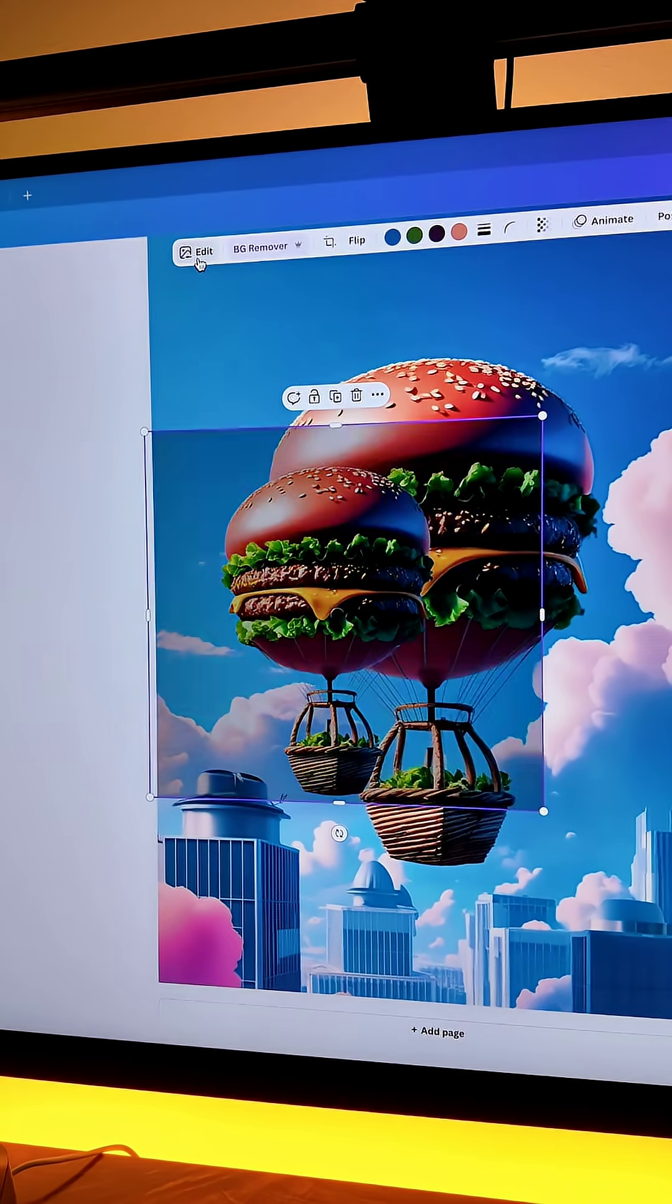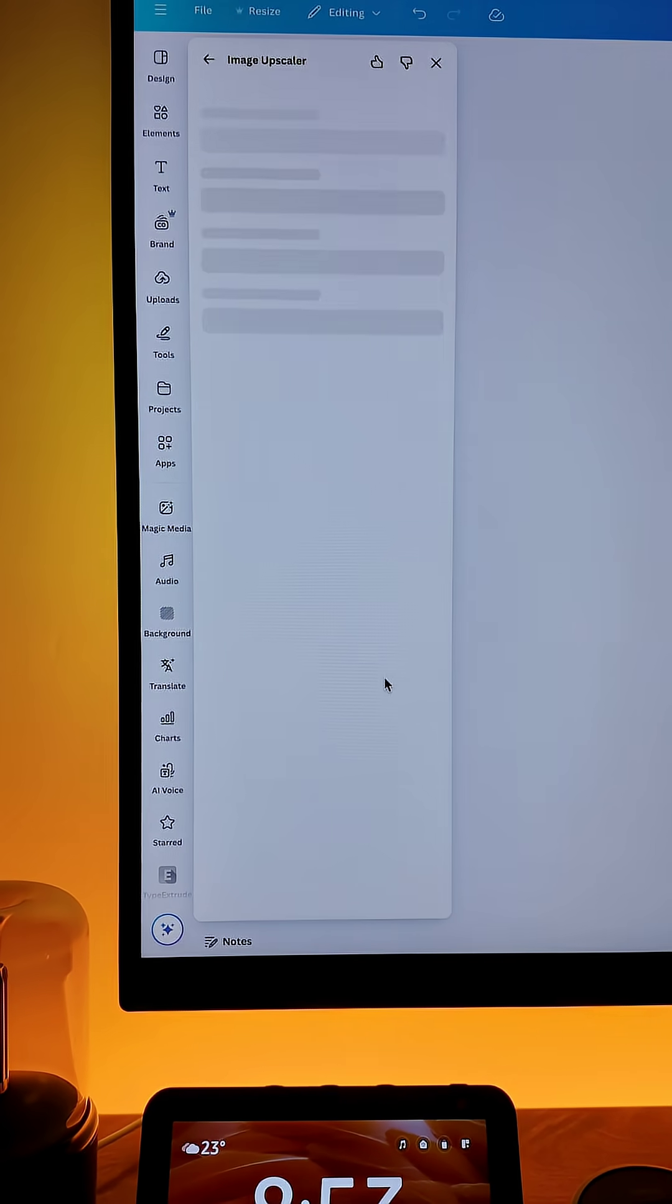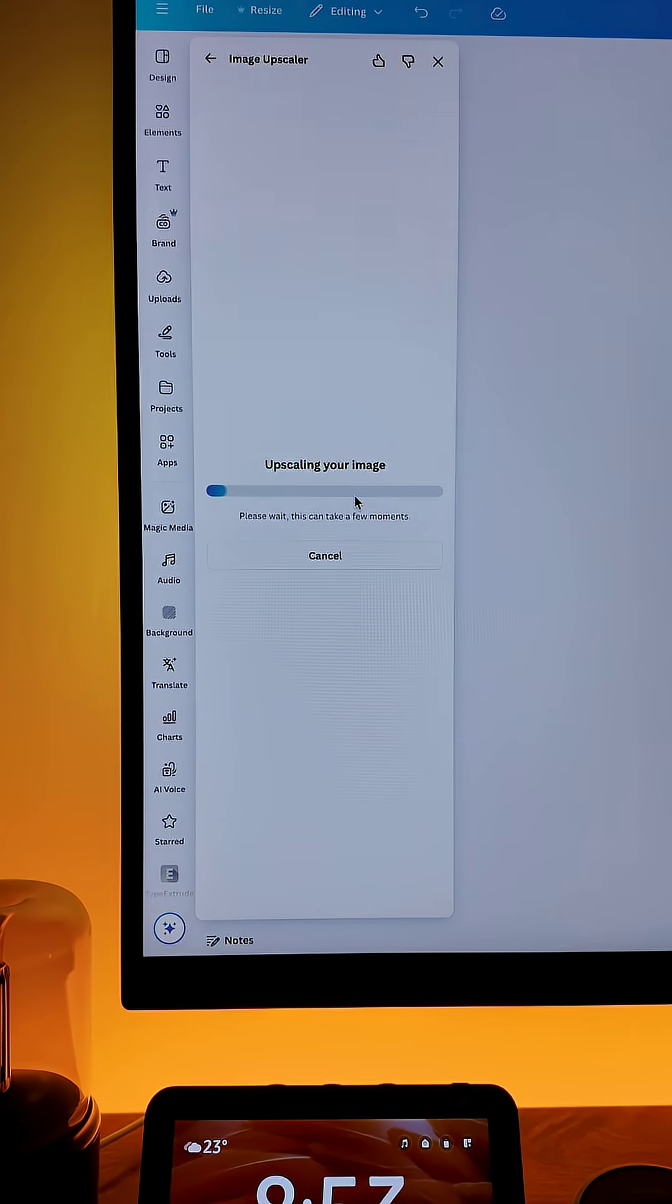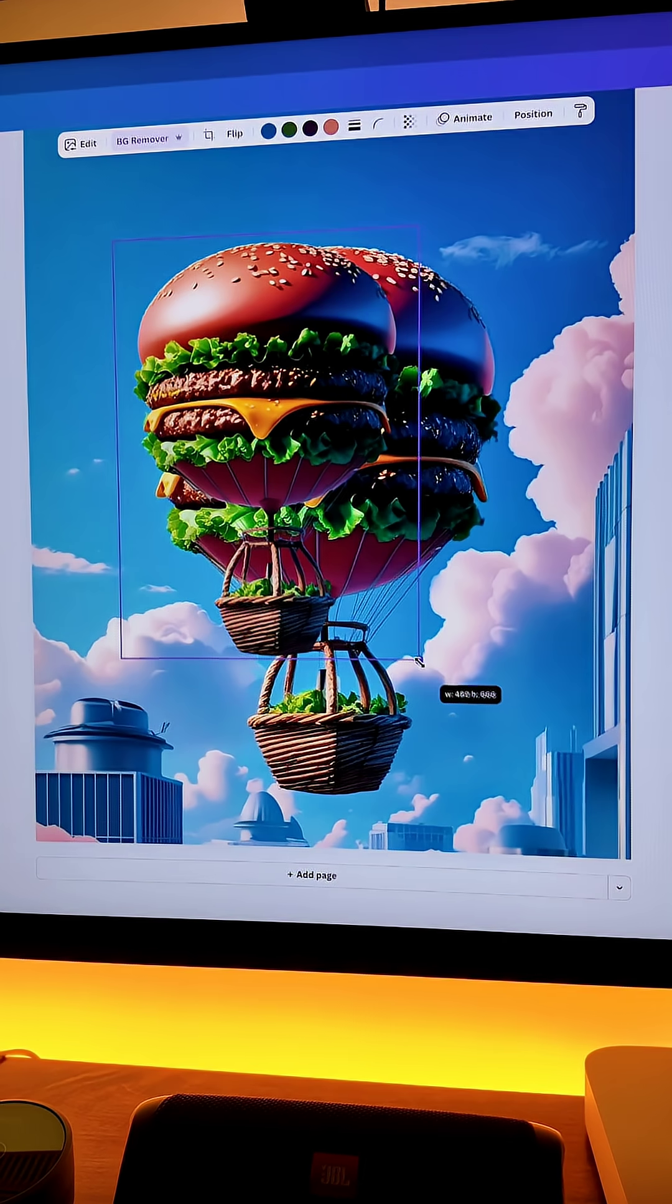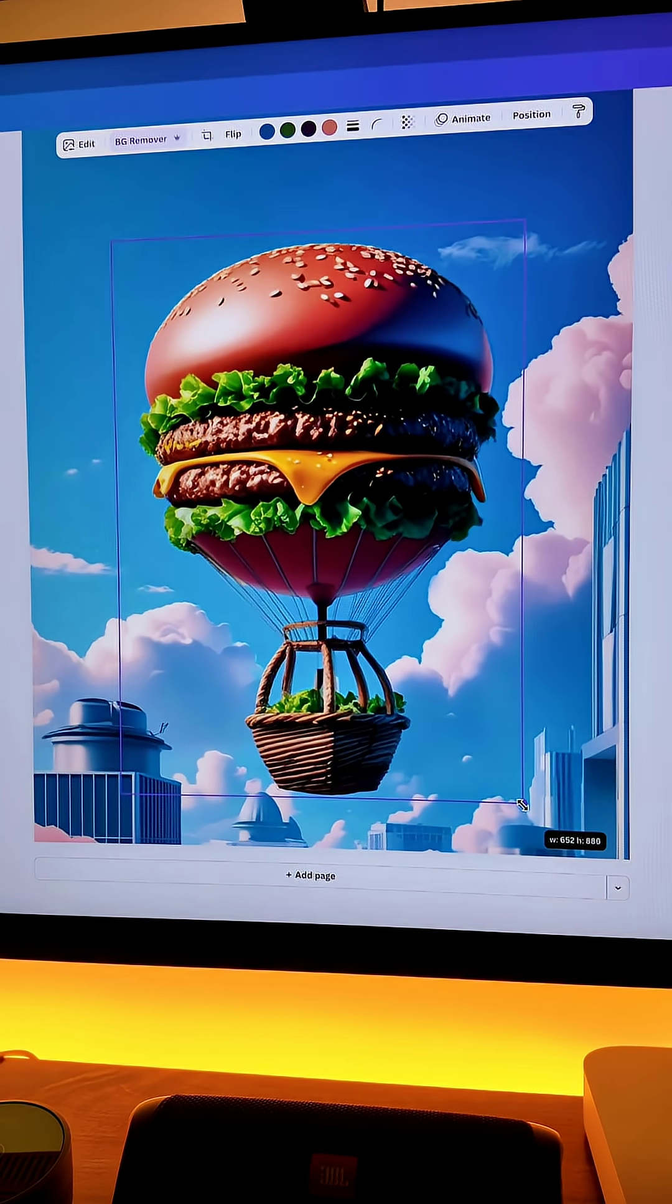Again we will go to edit and we will select image upscaler to upscale the image for better quality. Make sure you adjust the image with the background properly.